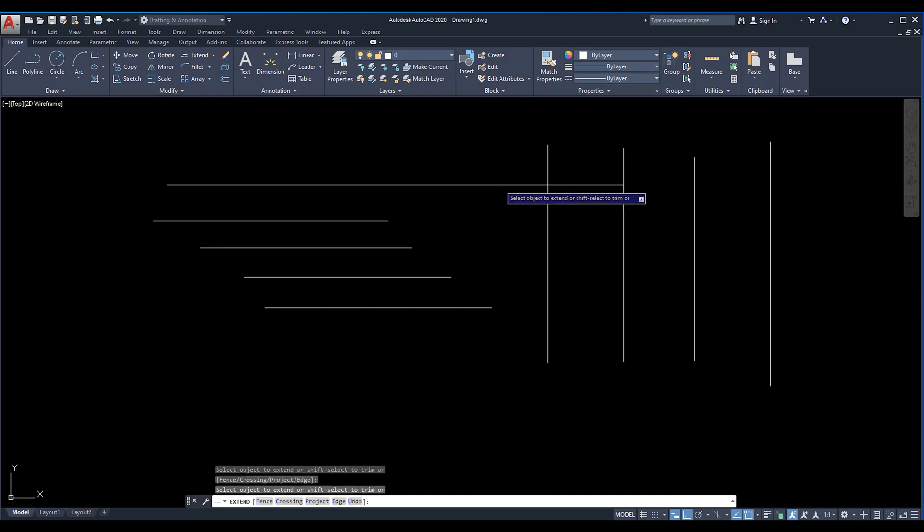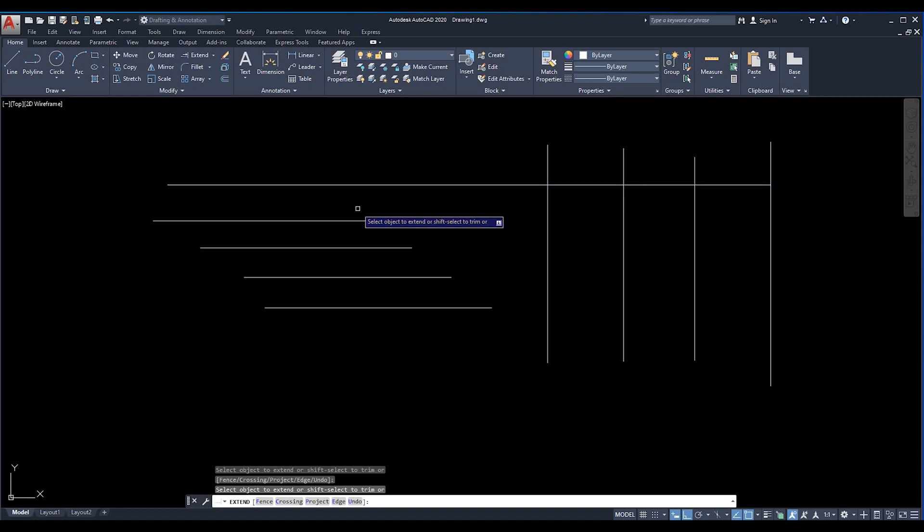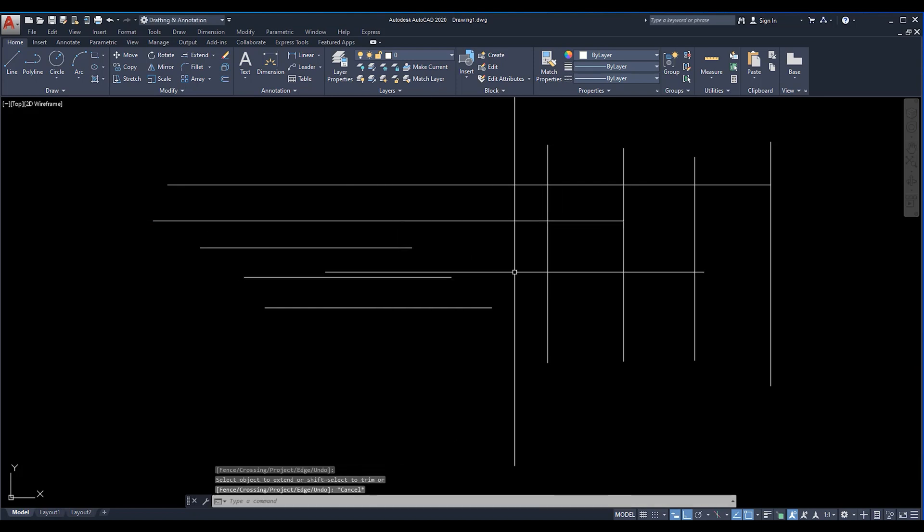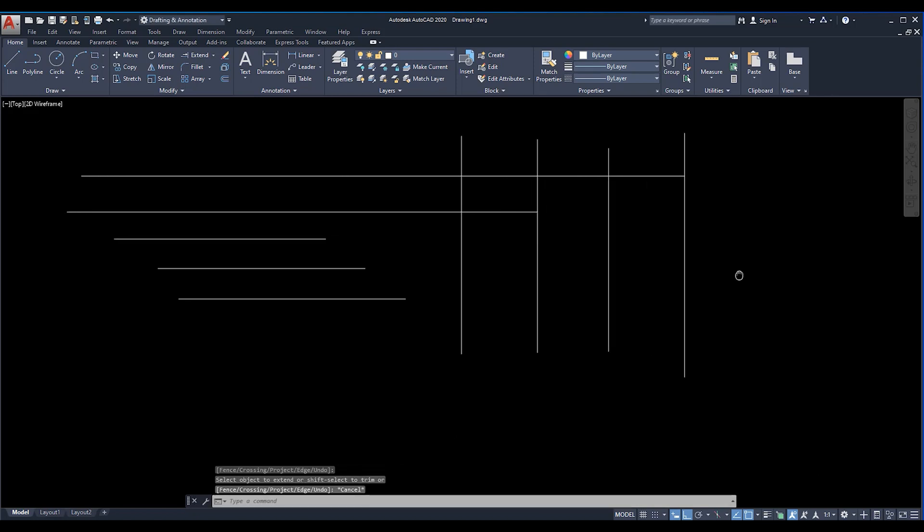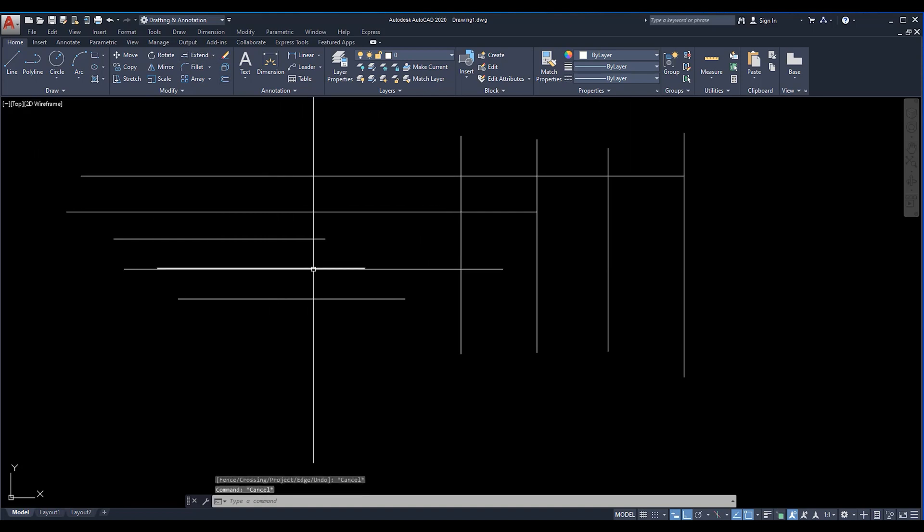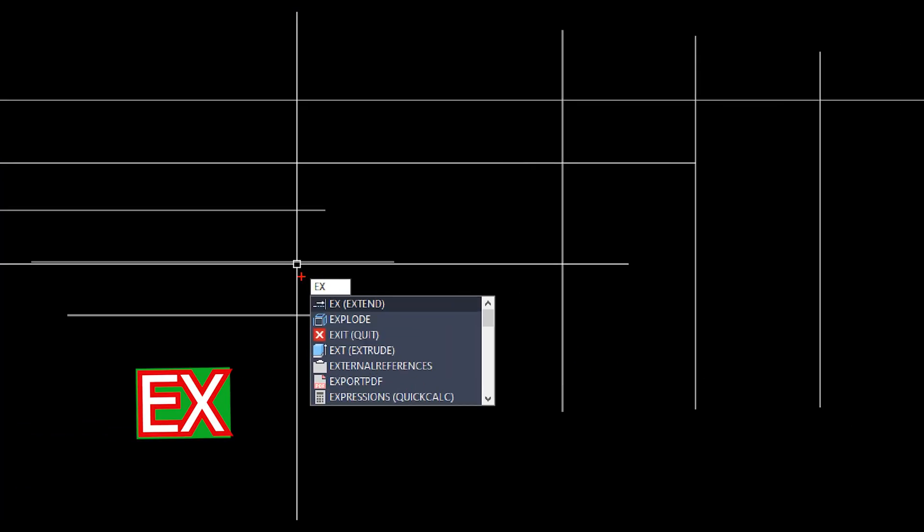You need to click on each line. If you want to extend up to this end with a single click, then what you need to do is press EX for extend command. This is the shortcut key for the extend, you can see it from here.